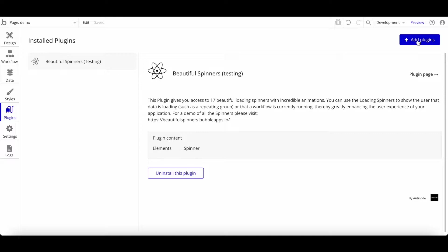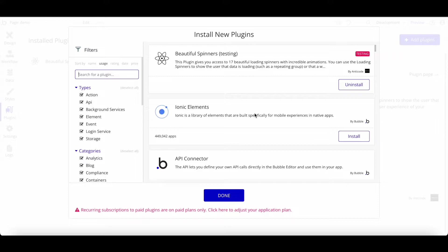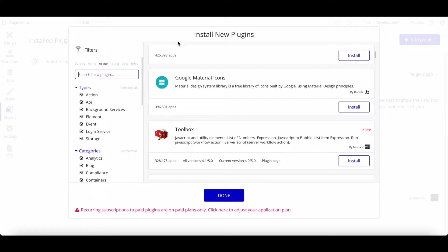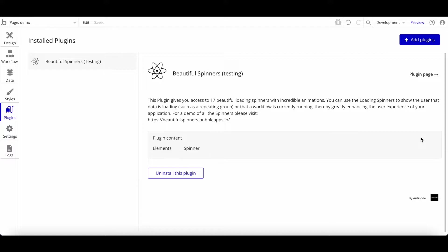You can click 'Add Plugins' and the search pop-up will open where you can install another plugin. There are different kinds of plugins: some give you a new element, some allow you to get data, and some provide new workflow actions. There are quite a lot of different plugins available — some are used in almost half a million apps — so I believe there aren't many apps where no plugin is installed.